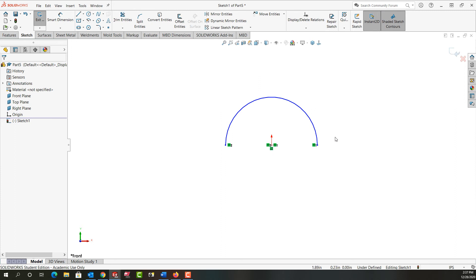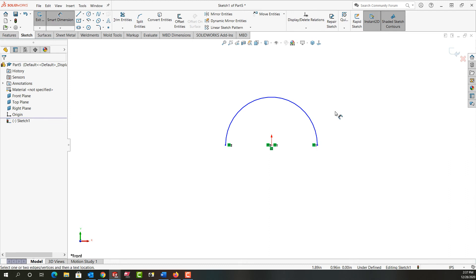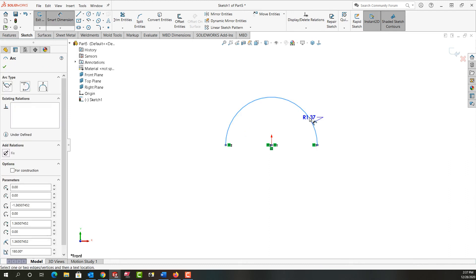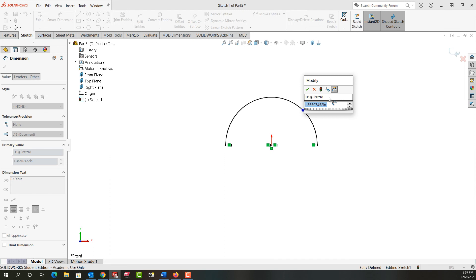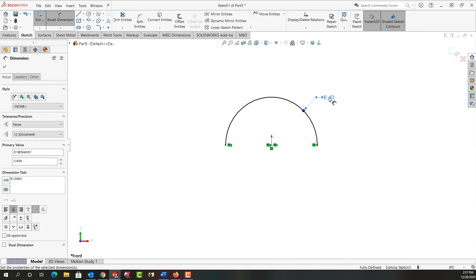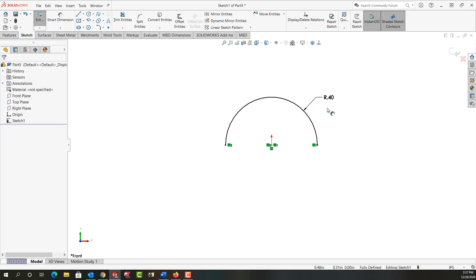So once again I'm going to use mouse gestures and activate smart dimension. I'm going to select my arc, move off and click to place it, and now I'm going to enter the feature size of 0.4. Push enter on my keyboard to accept it and you'll notice it says radius 0.4 because it's less than a full circle. And push escape to stop dimensioning.